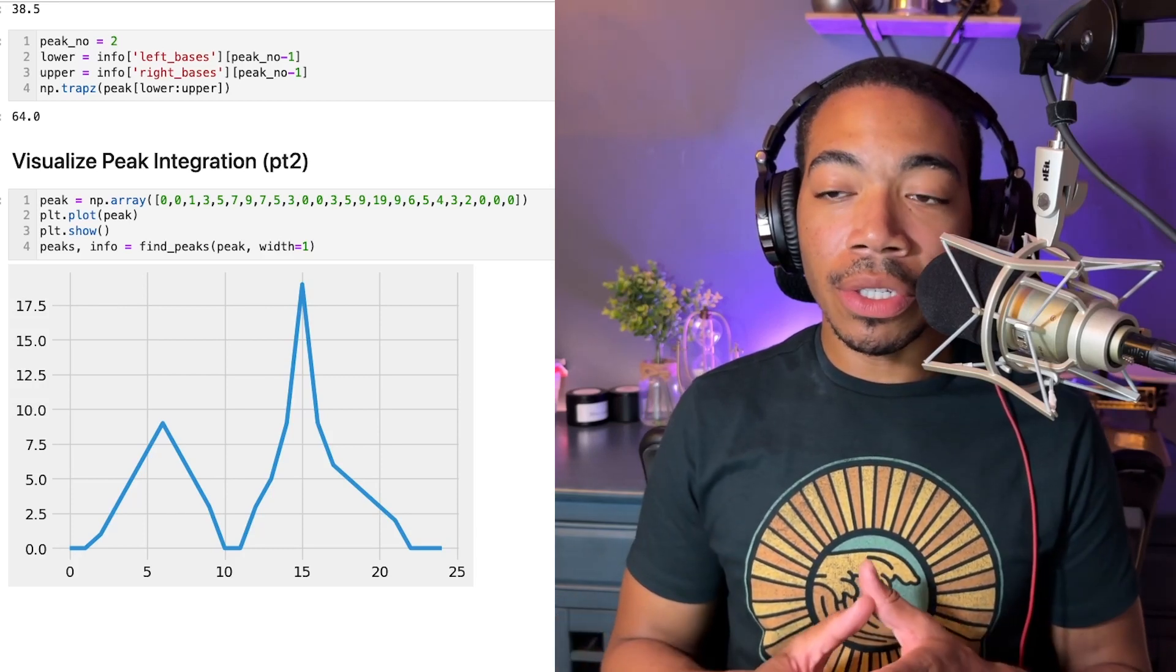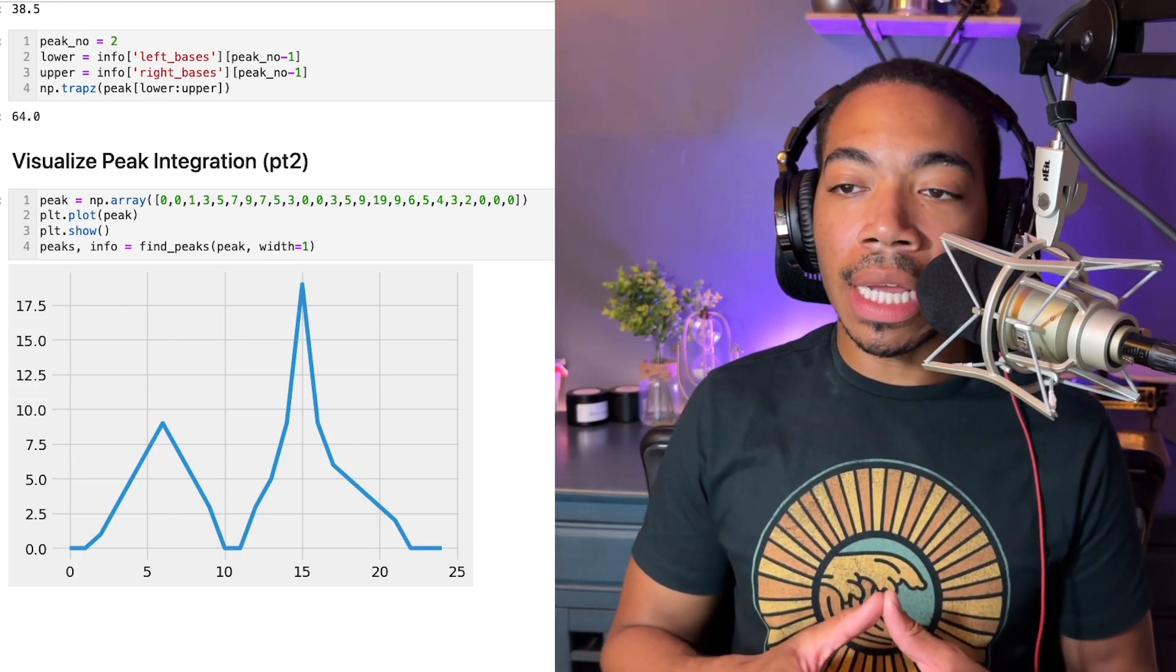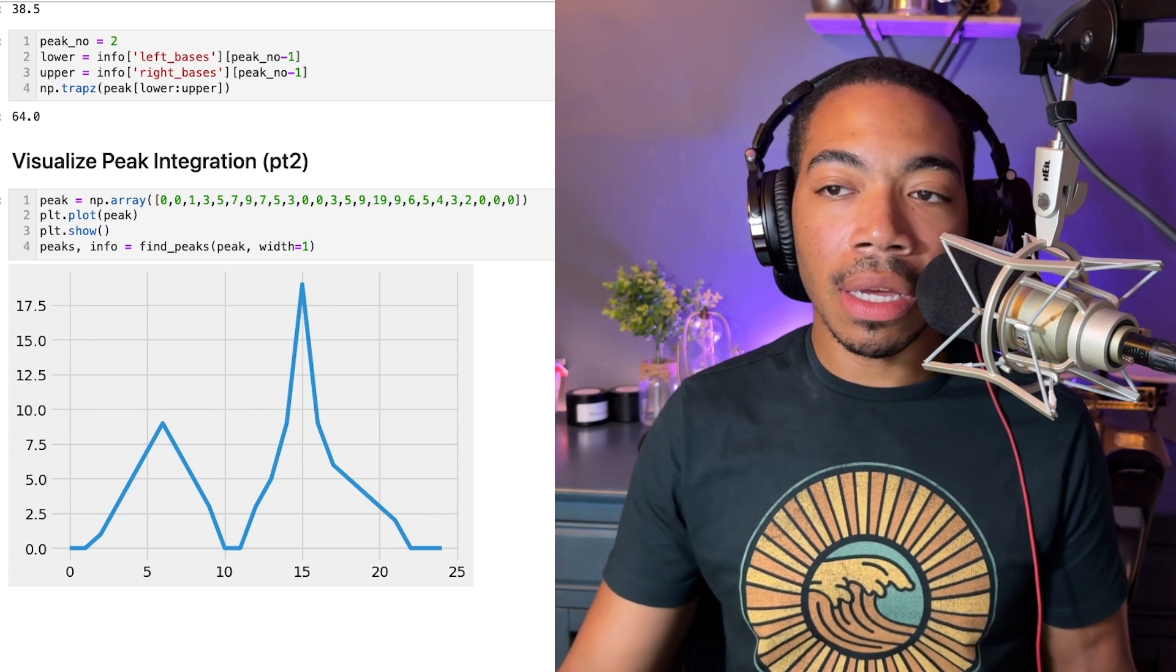Welcome back to the channel. This is part two, where we are demonstrating how to perform peak integrations using Python.